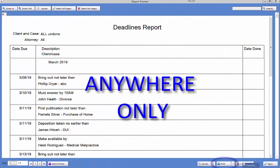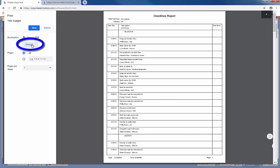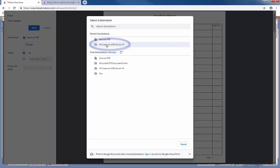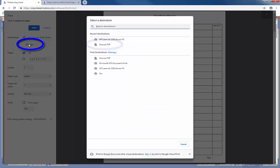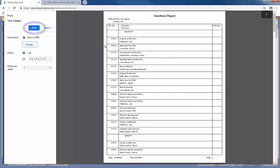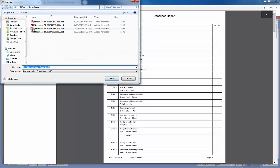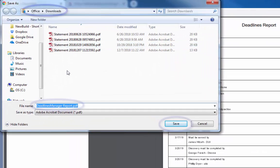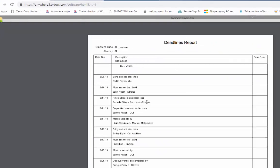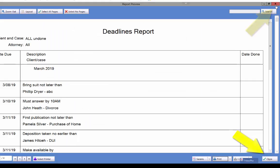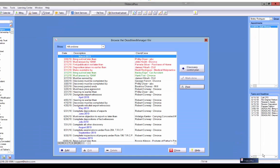Anywhere users will need to use the Print button for both saving as a PDF and or printing. On the report preview, click the Print button. This will open up the Print window where you can either select a printer to print to and click Print, or select Save As PDF and click Save to open the Save As window. You can click Save to save with the default file name and location, or change the location and or the file name. Click the X to close the report and Close to close the report preview.